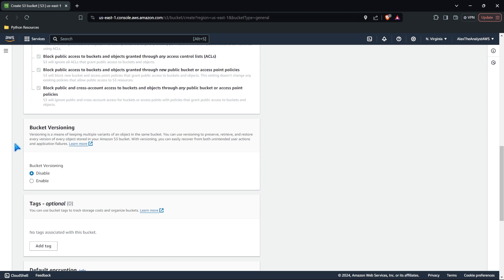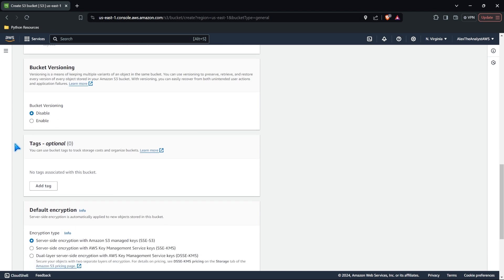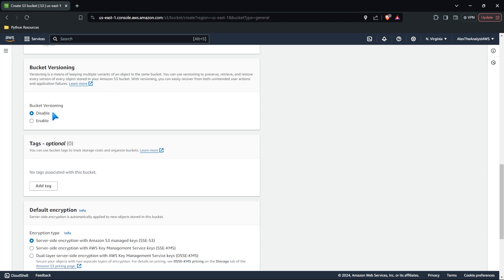So we're just going to keep this as all public access off. I'm just giving you lots of extra information while we're in here. Some of my thoughts. Next, we're going to do bucket versioning. We don't need to have any type of versioning or version control within our bucket. What this means is keeping multiple variants of an object in the same bucket. It's used to preserve, retrieve, and restore every version of every object stored in your S3 bucket. And that is, of course, going to cost a little bit extra. So we don't need that at all.